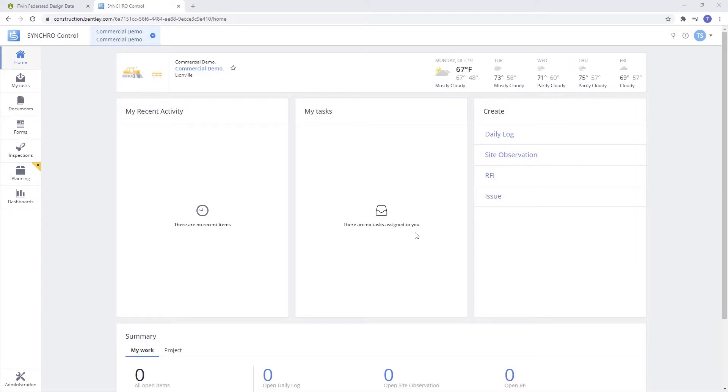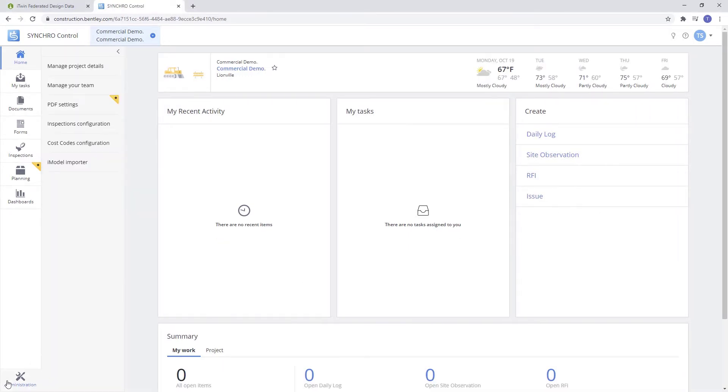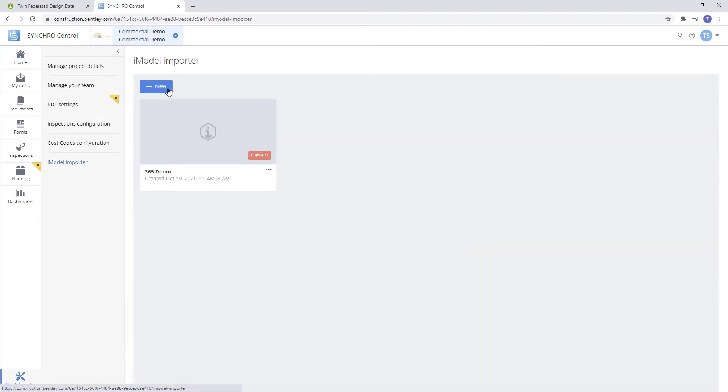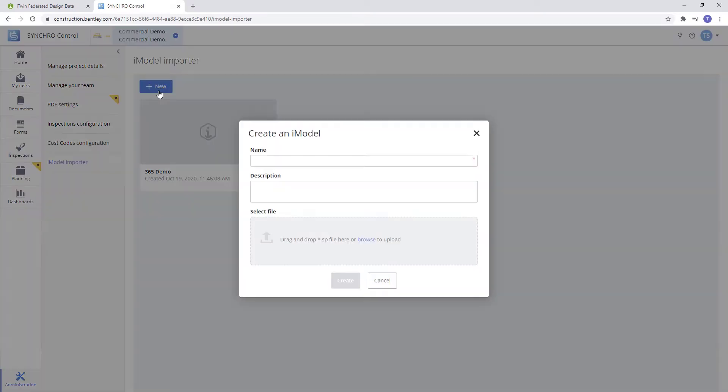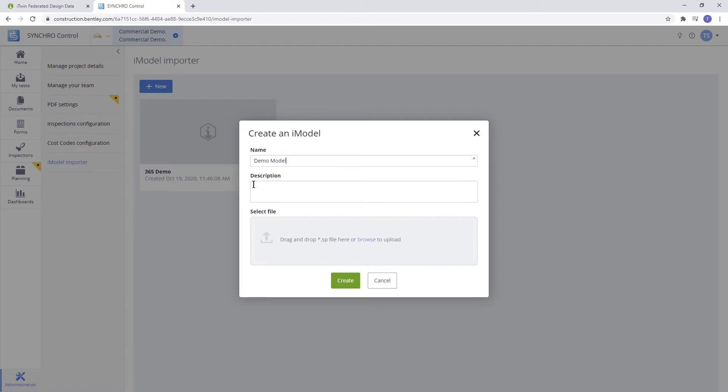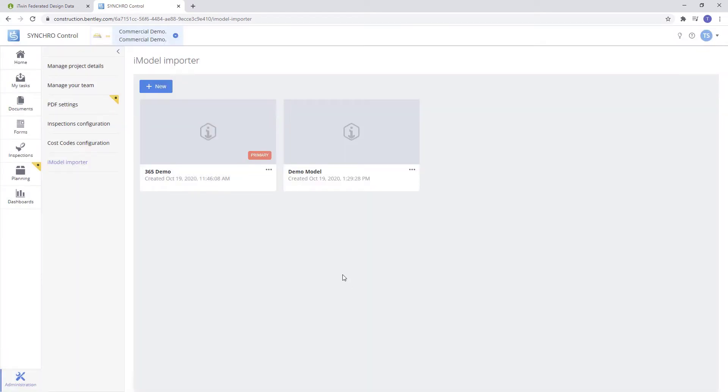First we're going to want to go to Administration, iModel Importer, and from here we're going to want to create a brand new iModel. So we'll select the New button, give our iModel a name. You can put a description if you want, but once you have all the information entered, select Create. As you can see here, we have a new iModel created.